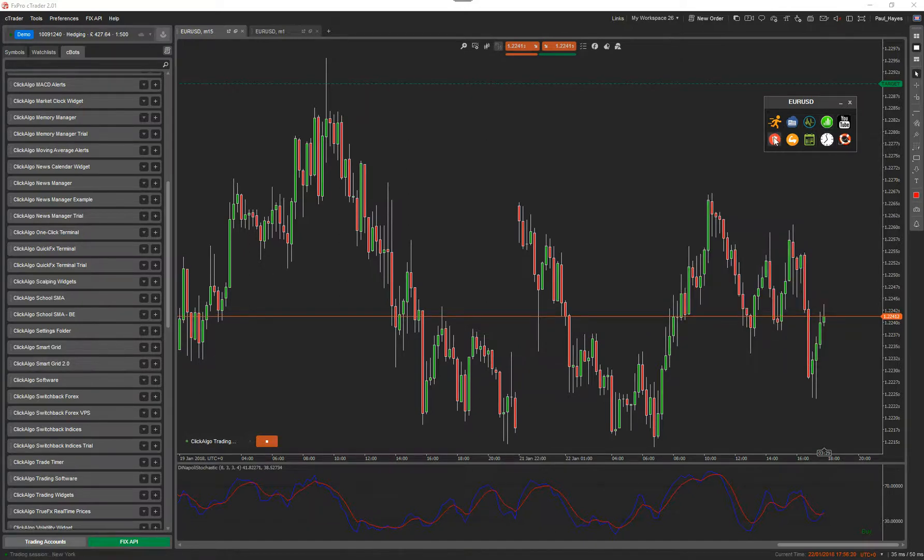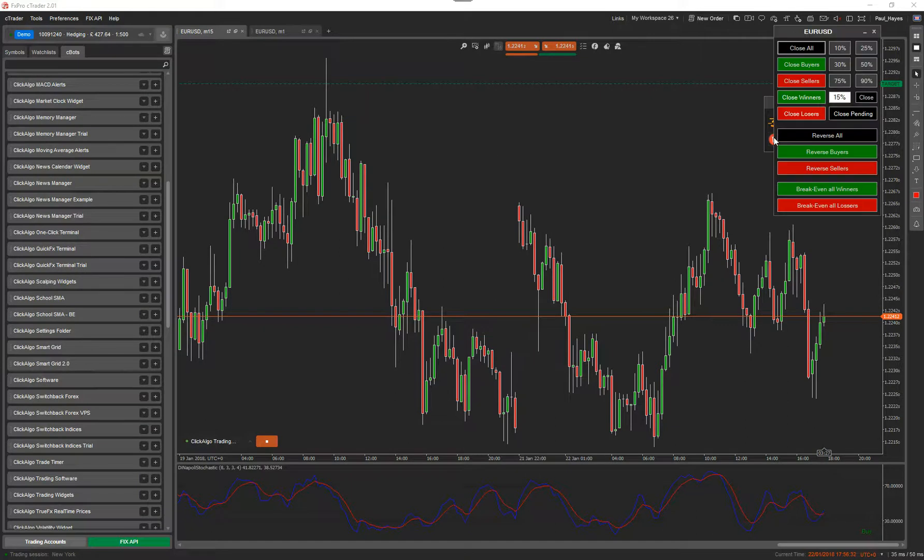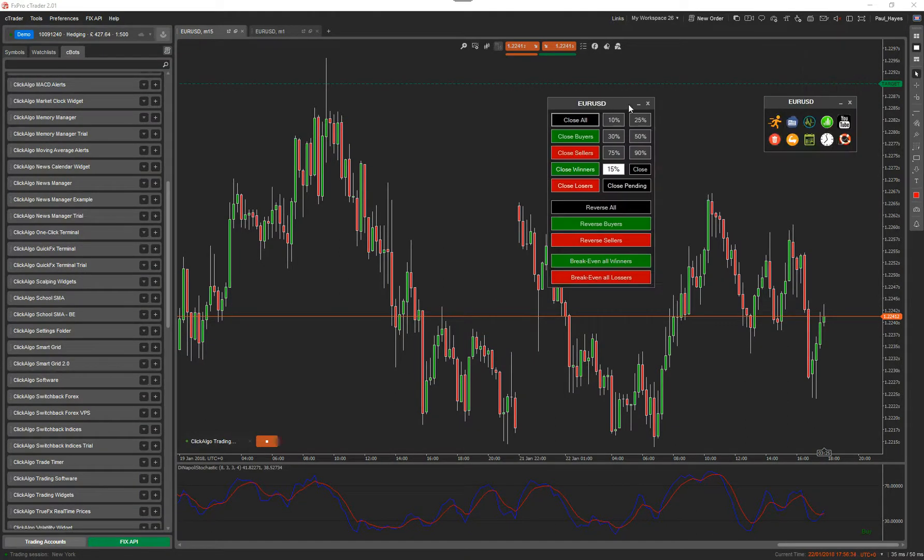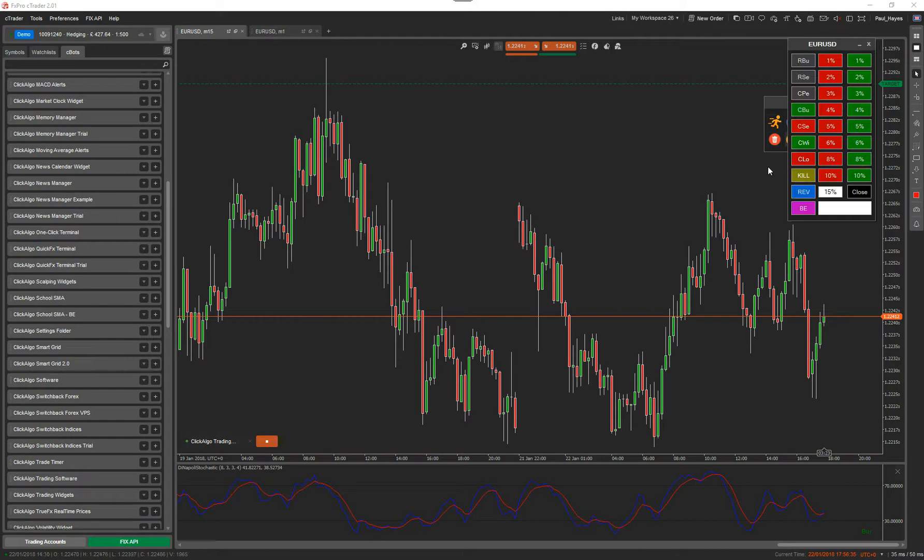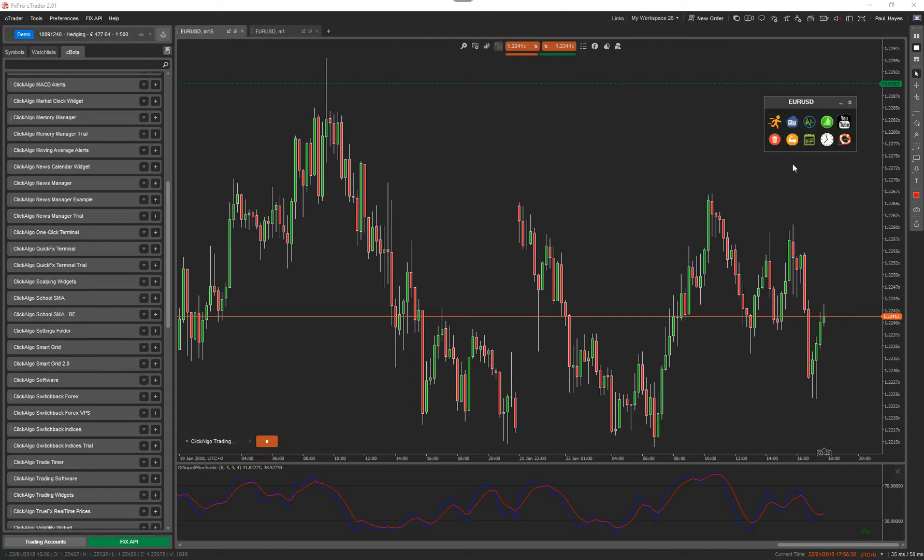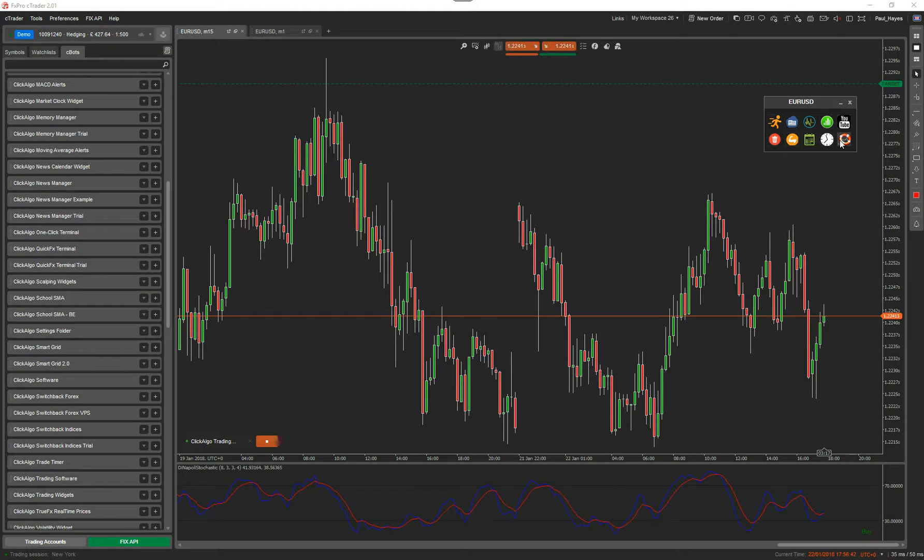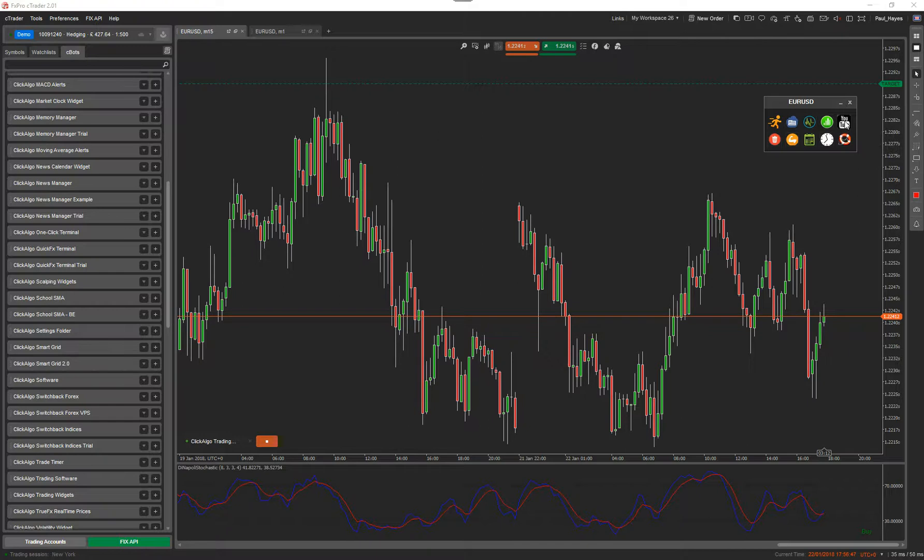You've got the position management widget, which is a very basic version, the advanced scalping, and then you've got a more advanced one. I'll go through them in a minute in more detail. Then you've got the calendar, the clock. And then this button here opens up the help file on the product page. The YouTube button will take you to a YouTube page where you'll have videos like this one explaining how to use each of these widgets.